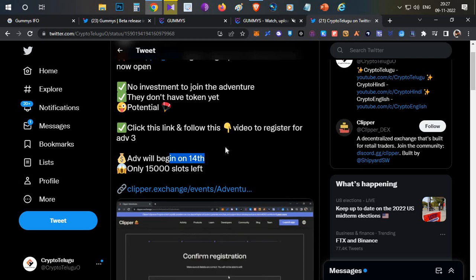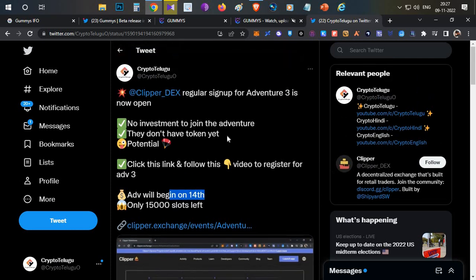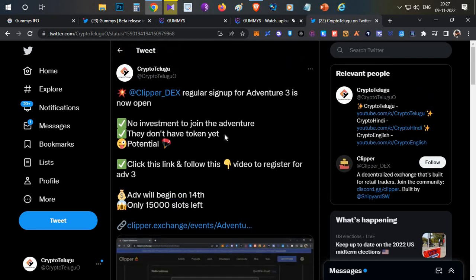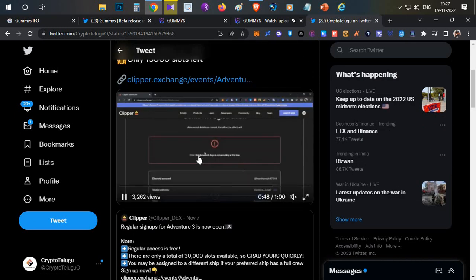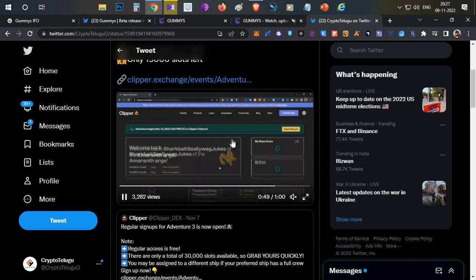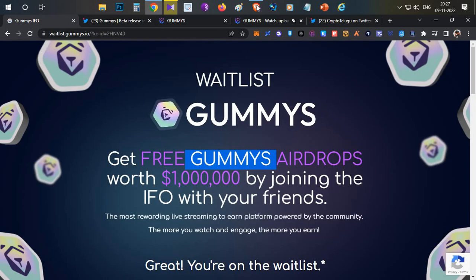So join in the adventure and register your wallet. The adventure will begin from 14th of November. You need to do a couple of tasks and maybe you might get some rewards or maybe token airdrop in the future. So don't miss this Clipper thing also. This tweet link will be in the description below. You can watch the complete demo on Twitter and you can follow the steps and join the adventure round three.